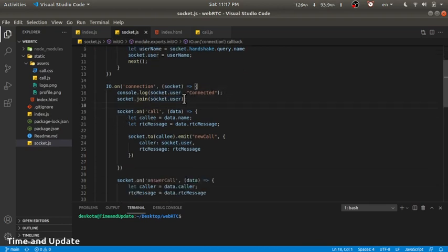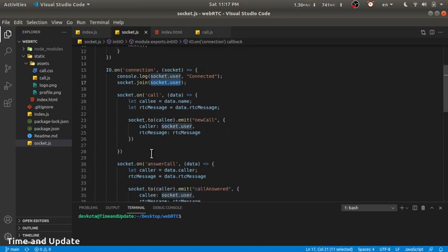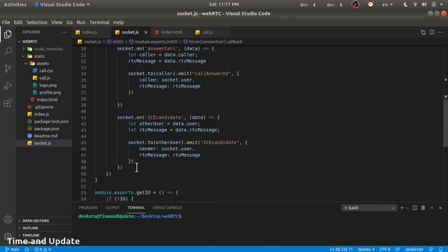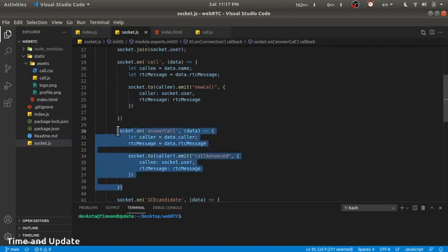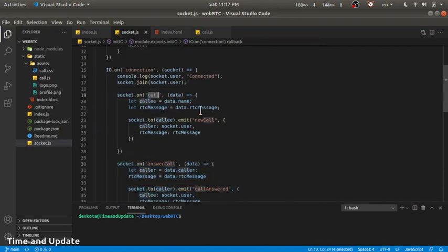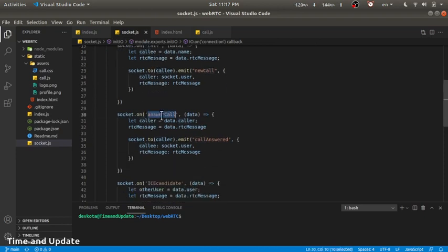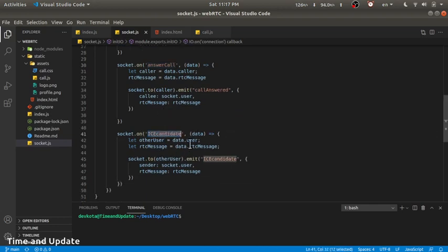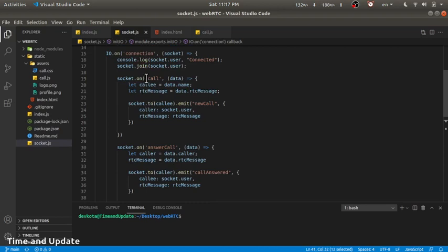Whenever a user calls another user, we simply emit to that user's room. The signaling server needs to handle just three things: transfer the offer, the answer (which is the response to the offer), and the ICE candidate — which is the information about the network. Whenever a user calls, they send the name of the user they want to call and the RTC message, which is the offer message.